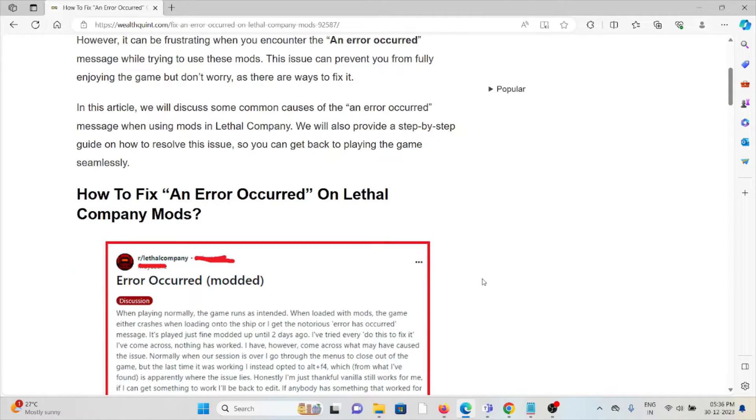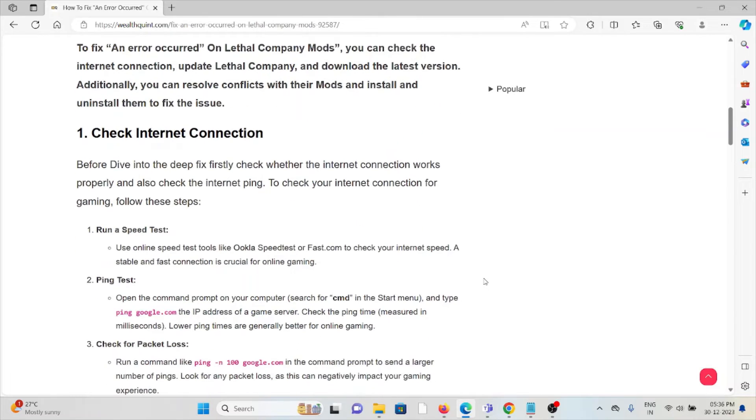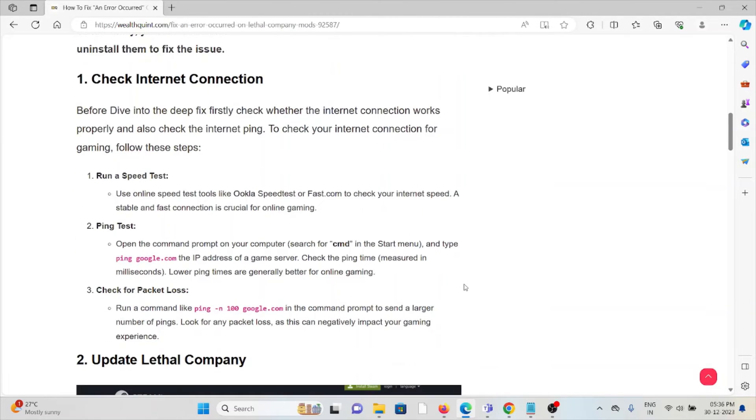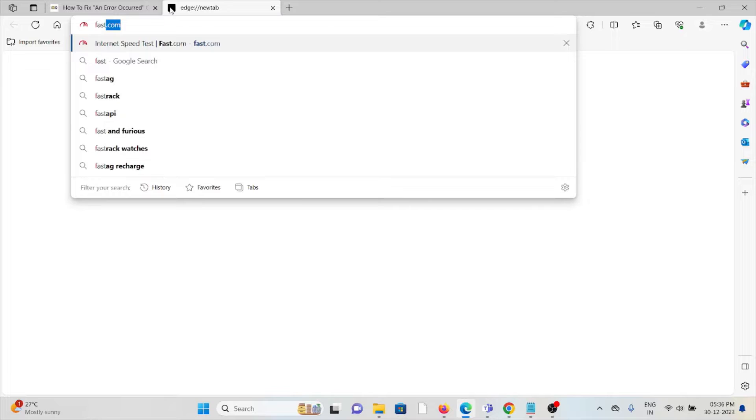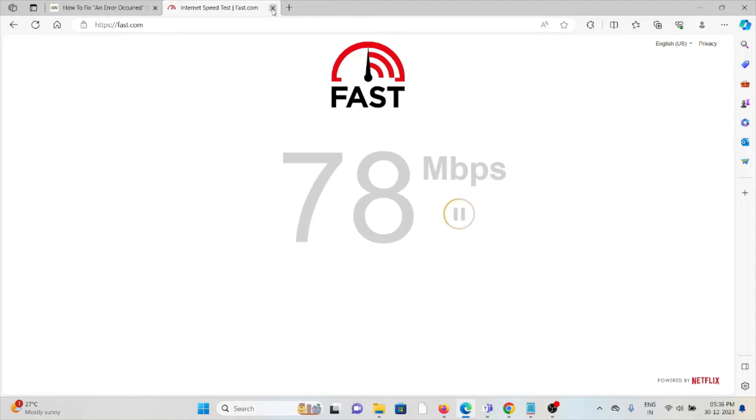Let's see how to fix an error occurred on Lethal Company mods. The first method is check your internet connection. Make sure that you have a proper internet connection with very good speed and bandwidth. You can check the speed of your internet from the website fast.com.